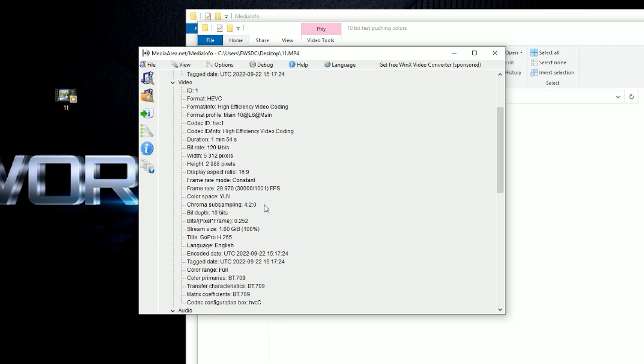So for those of you out there that have been really curious, number one: does the GoPro Hero 11 Black really record in 10-bit versus 8-bit, and what type of chroma sampling does it record in? Yes, it records in 4:2:0.